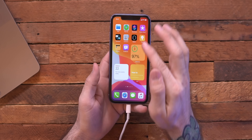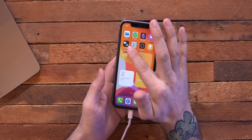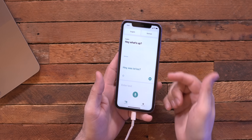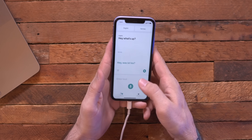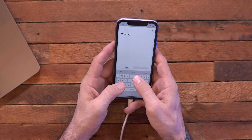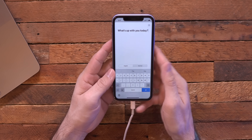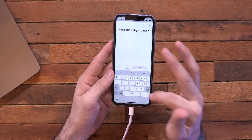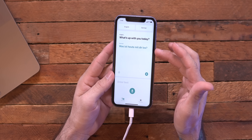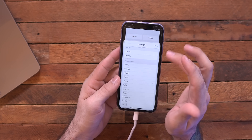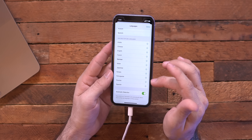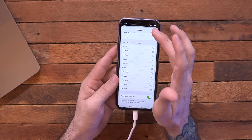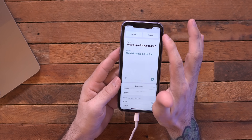Another new feature in iOS 14 is the Translate app — it's a full app, so if you didn't want to download Google Translate, it now comes with your iPhone. You type in some text, select your language, press go, and you get the translation right there. You can select from multiple languages and download them too, with automatic language detection. Nothing that Google Translate didn't already do, but it's now built into iOS 14.